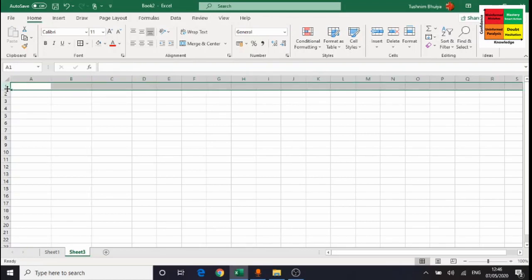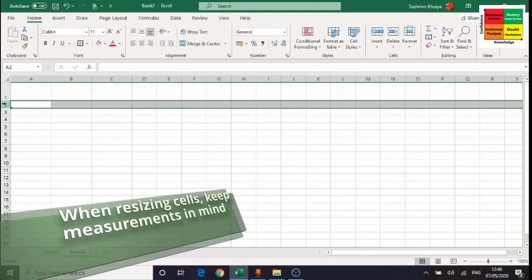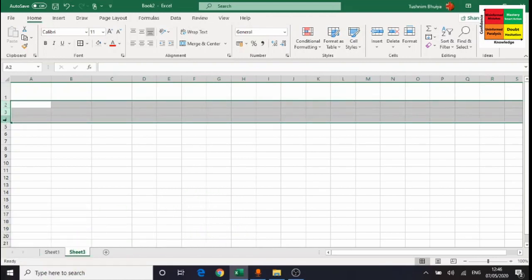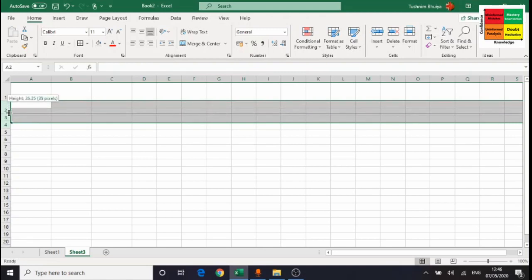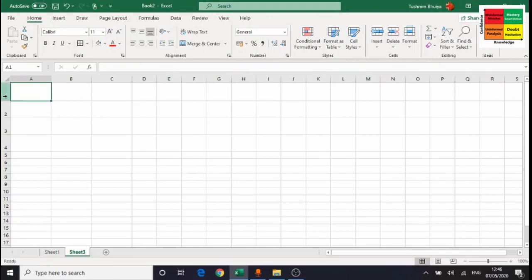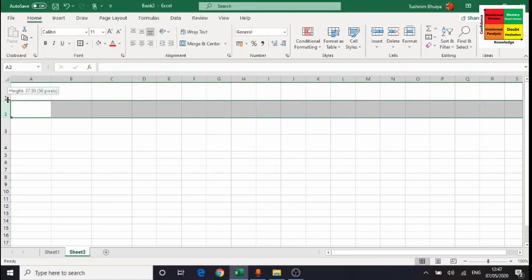For row 1, I'll make it about 50 pixels tall. For rows 2, 3, and 4, I highlight those three rows together and resize them to about 46 pixels, so they're all the same. You can see rows 2, 3, and 4 are all at 46 pixels, and the top row is at 50 pixels. I'll make the top row a bit bigger — around 72 pixels.